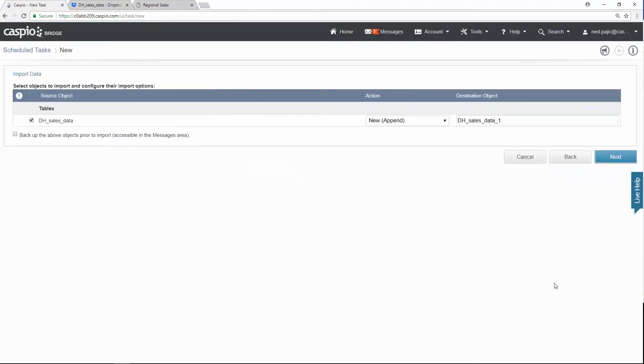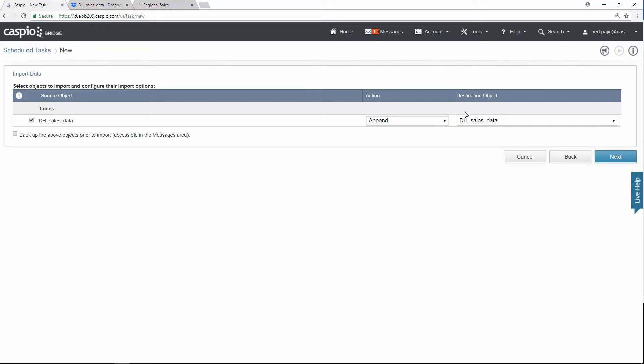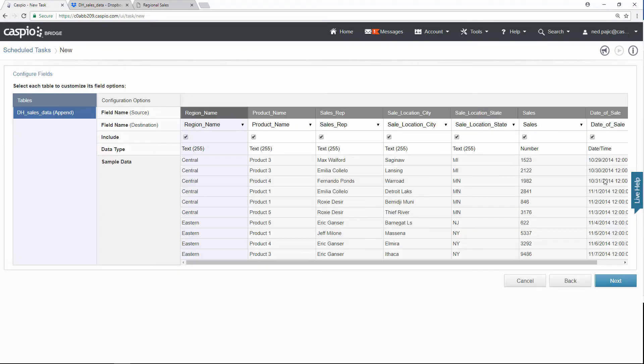And once Caspio finds that file, it's going to allow you to go to the next screen. From here, you want to be able to set your action on what you want to happen when you run that task. So for example, I want to append the new data to my table that I have inside Caspio. So this is the table that contains those 10 entries. So I want to append the new data in my Dropbox account to that table. Click next one more time. We're going to hit next here.